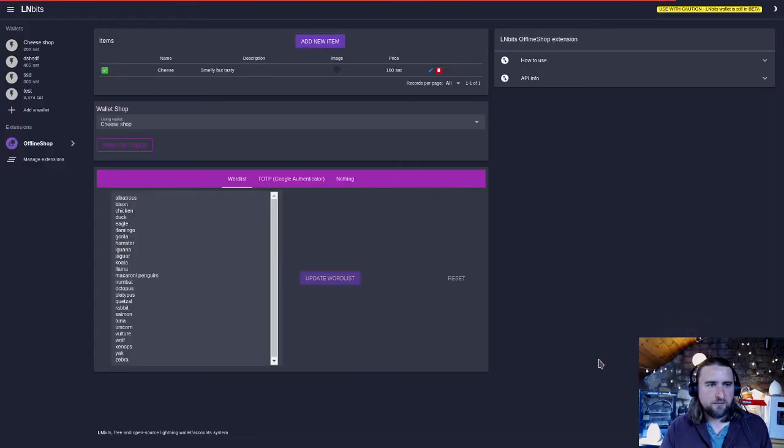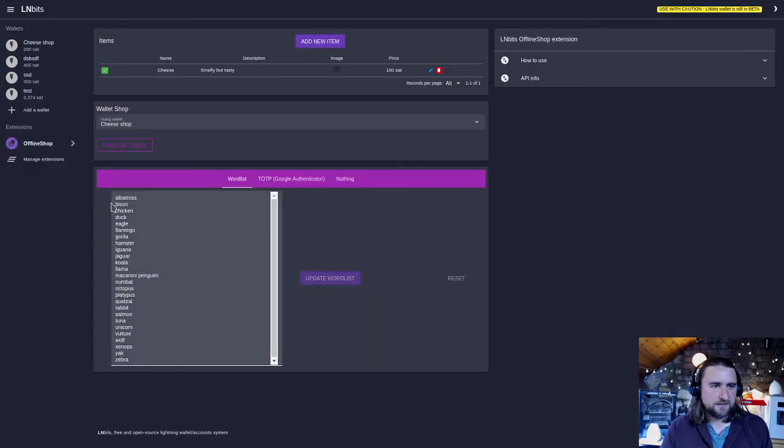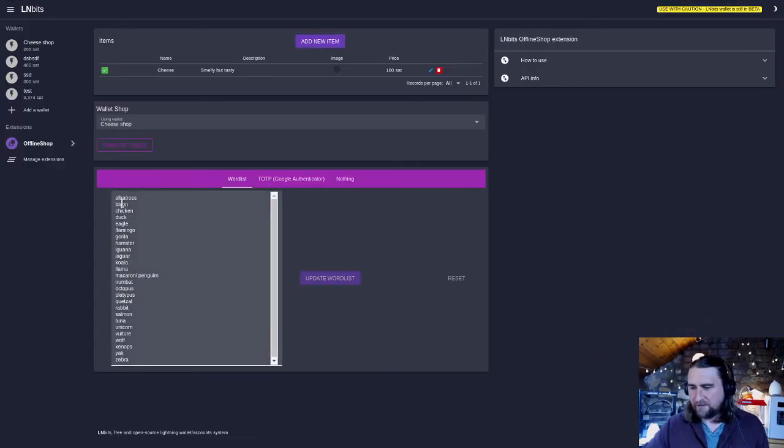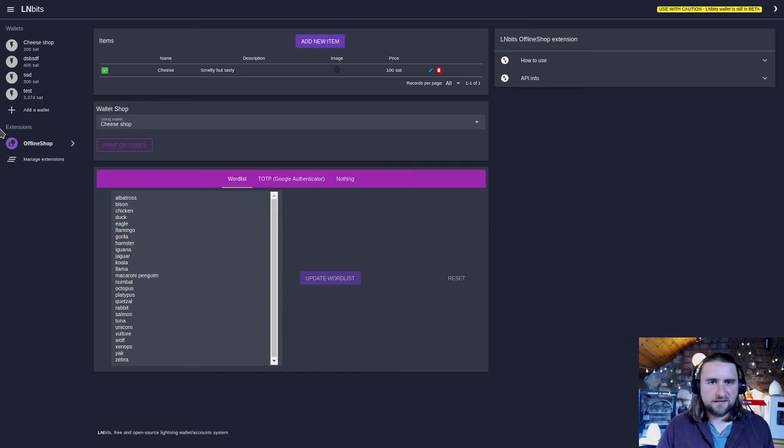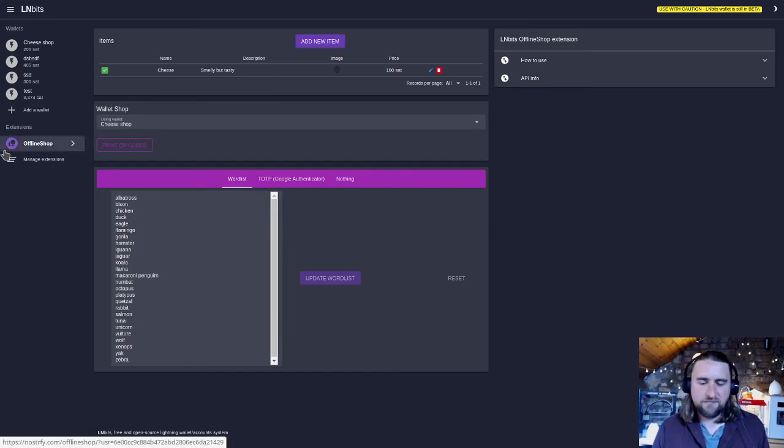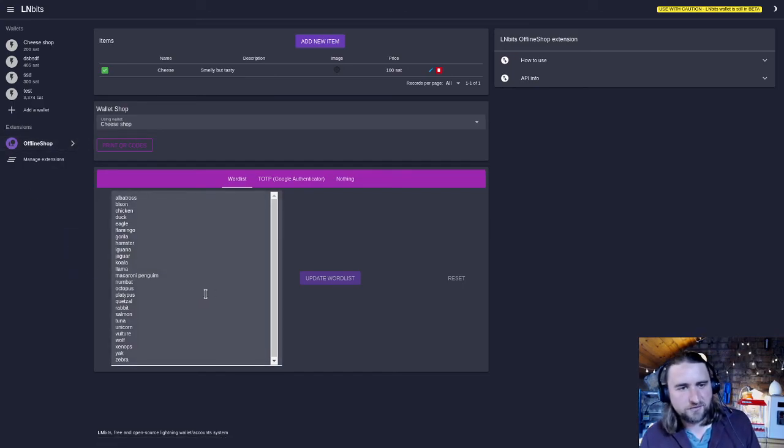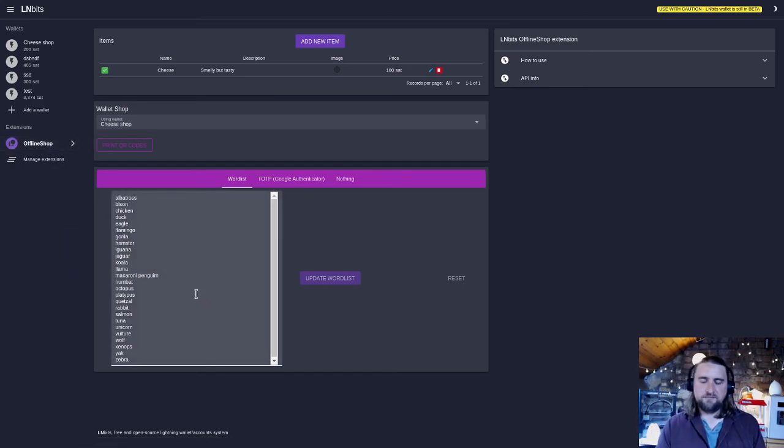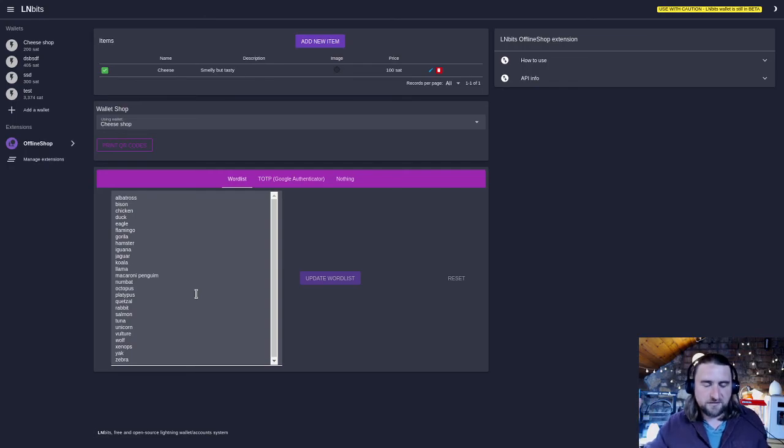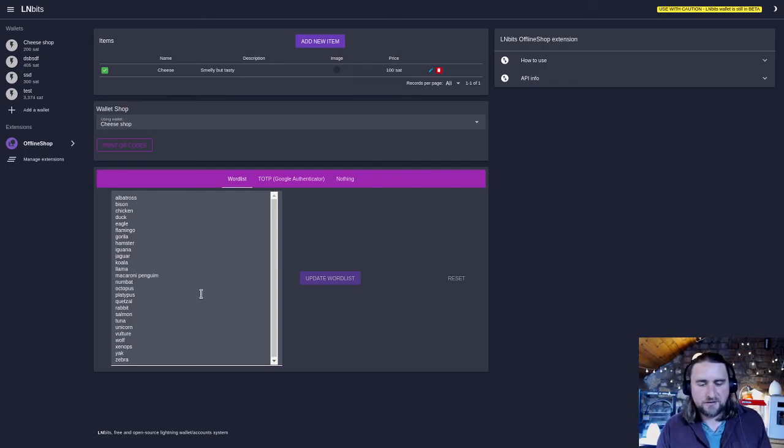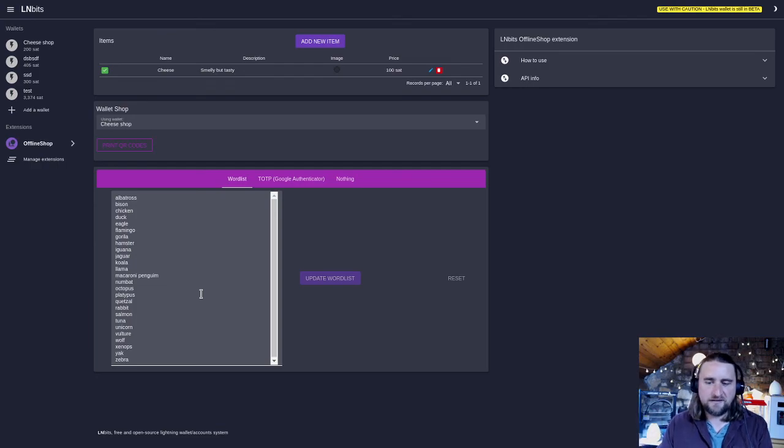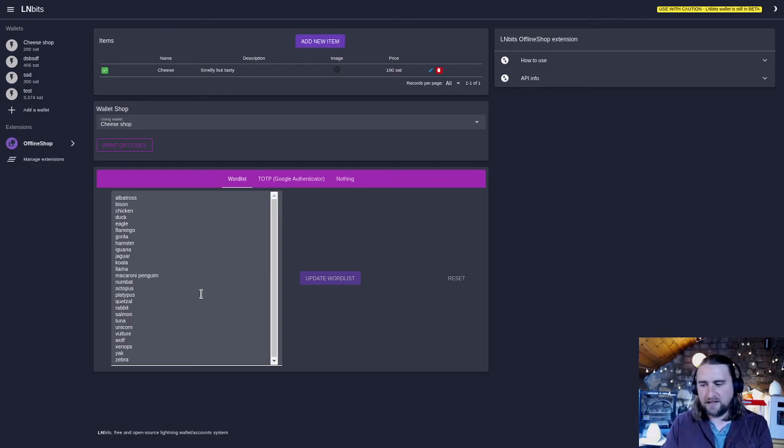A really great extension, really functional and useful for someone on a market stall who can now just accept Bitcoin payments just through a QR code without having to rely on the fact that they've got the internet and the phone's got power.